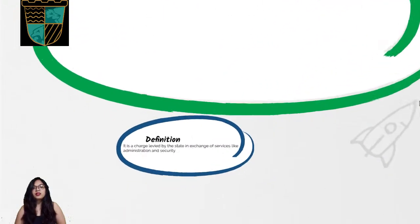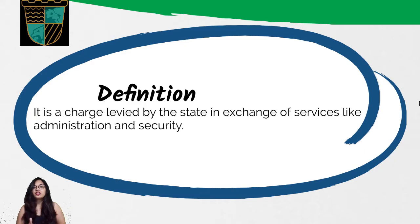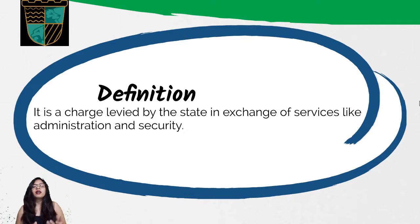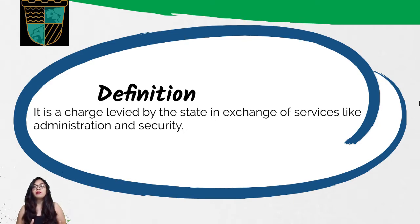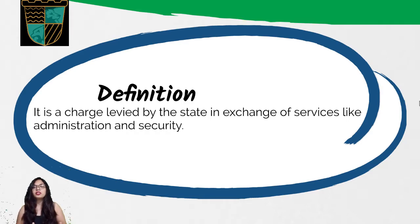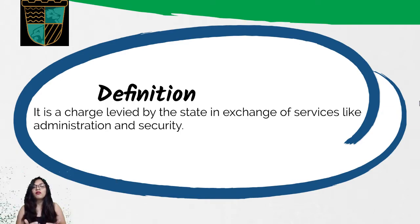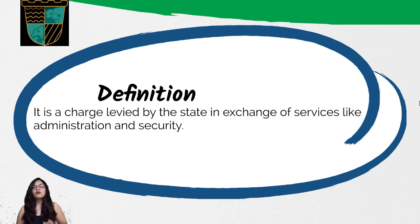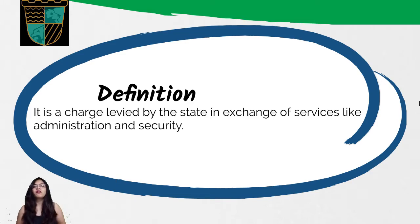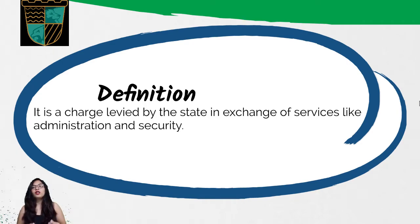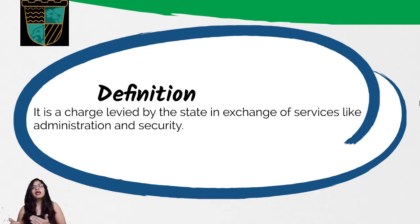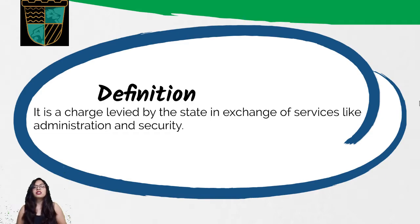First of all, what is tax? It is a charge levied by the state in exchange of services like administration and security. Have you ever wondered how a country functions, where does the government get money from? That money comes from citizens. If you are receiving services from the government like administration, healthcare, security, national security, then don't you think it is justified that you give some revenue back to the government? That is known as tax. It's a charge compulsorily collected from citizens in order for the state to function properly.